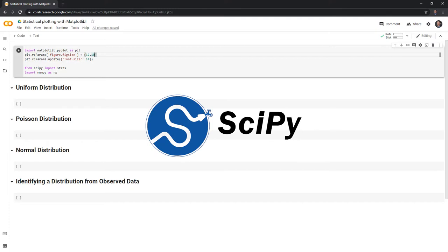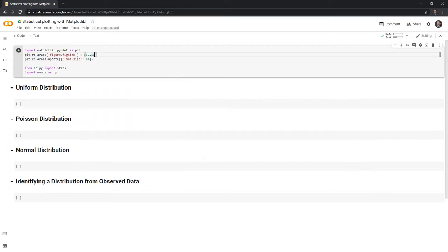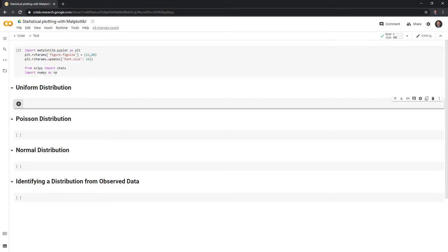I'm also going to be using scipy and numpy to randomly sample from these distributions and to run some calculations. Let's get started by looking at a few different distributions.